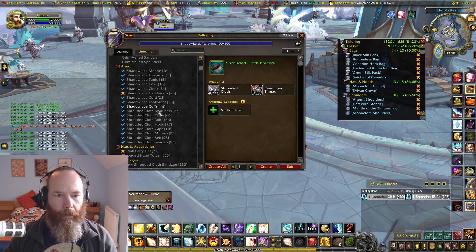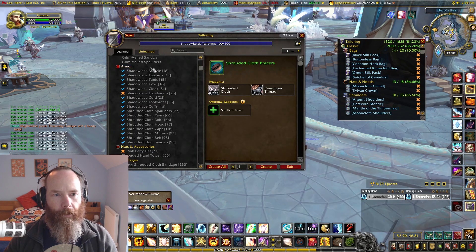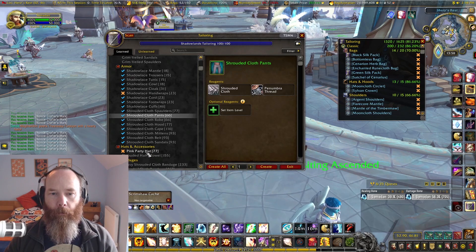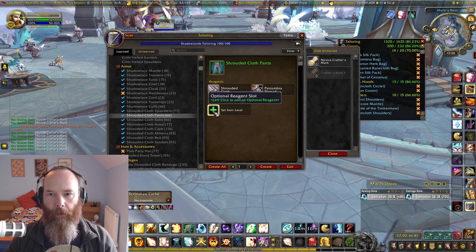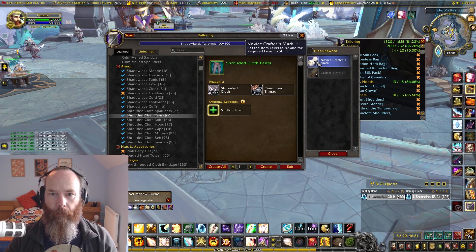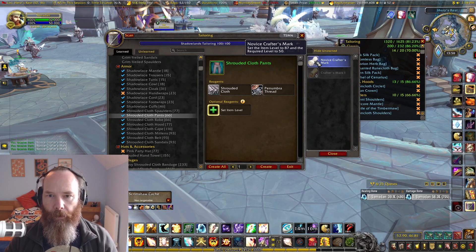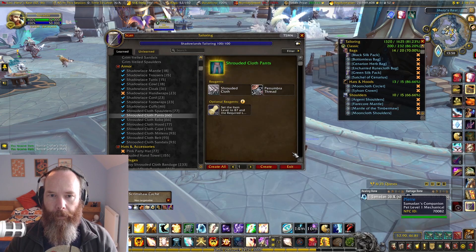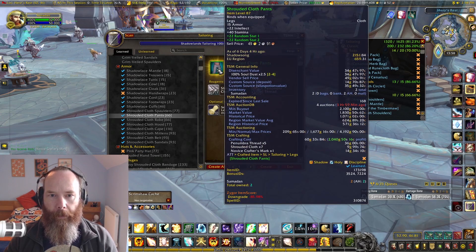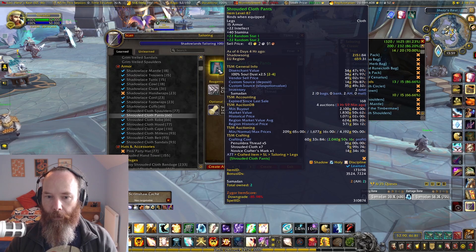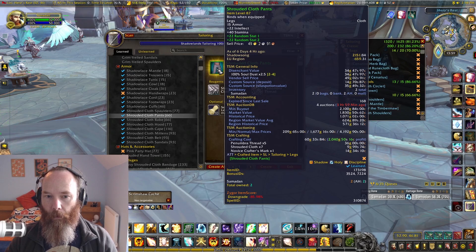As an example, let's look at the shadow lace and the shrouded cloth. The shrouded cloth we've been putting a novice crafters mark into, selling those at item level 87 so that the required level is 50, meaning we can sell them to a fresh level 50 character with a decent markup. You can see in my TSM crafting there's a crafting cost of 60 gold, taking into account the novice crafters mark of 14 gold.